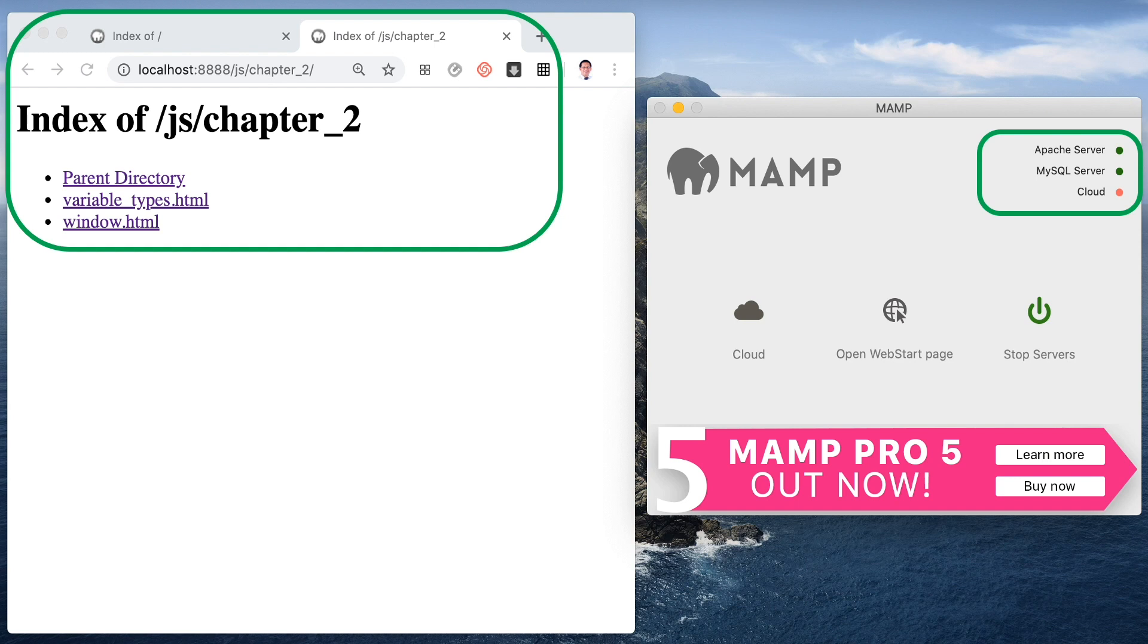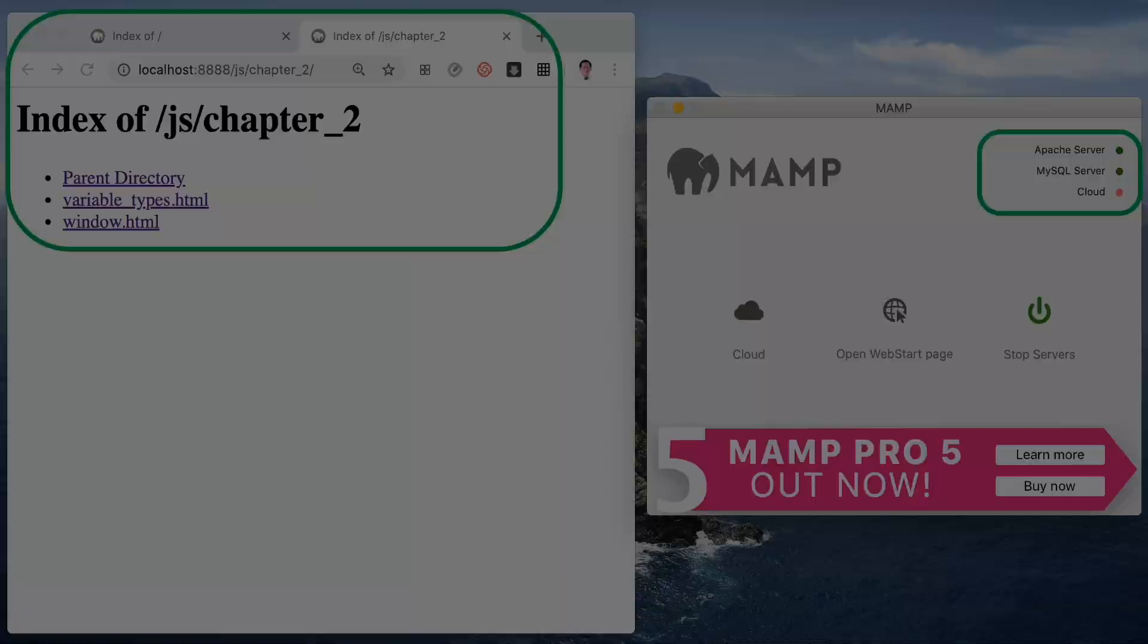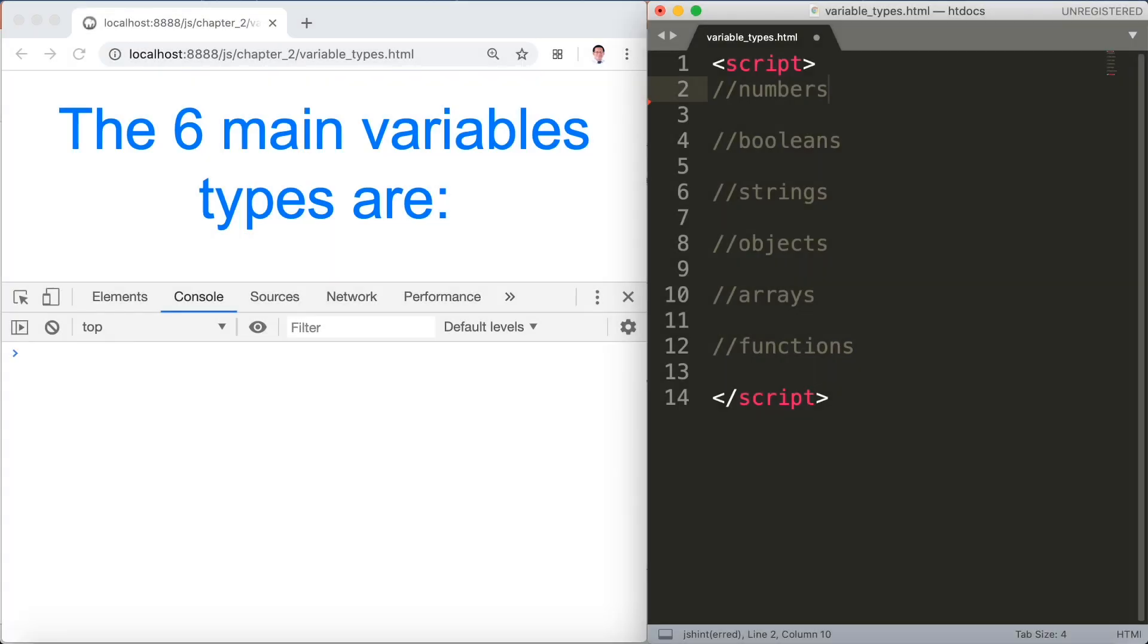The six main variable types are first is the numbers, second we have booleans, next is the strings, fourth we have the objects, fifth is the arrays and functions, and we'll go through them in details one at a time.